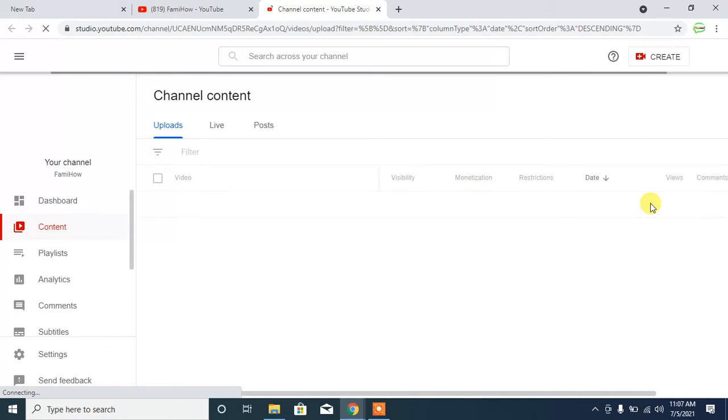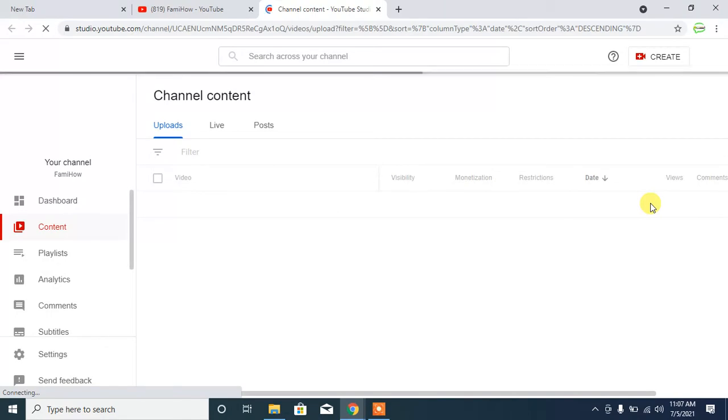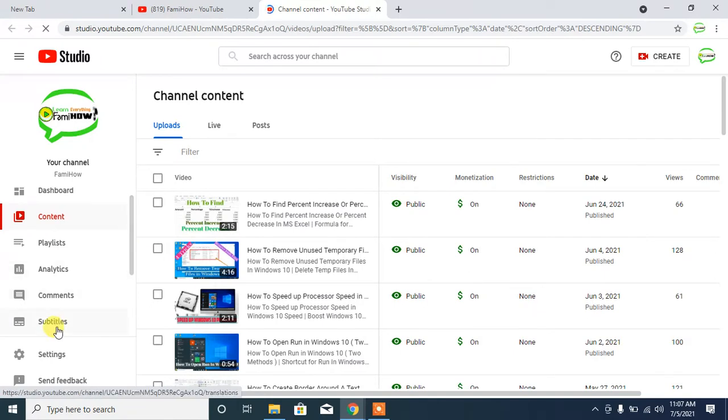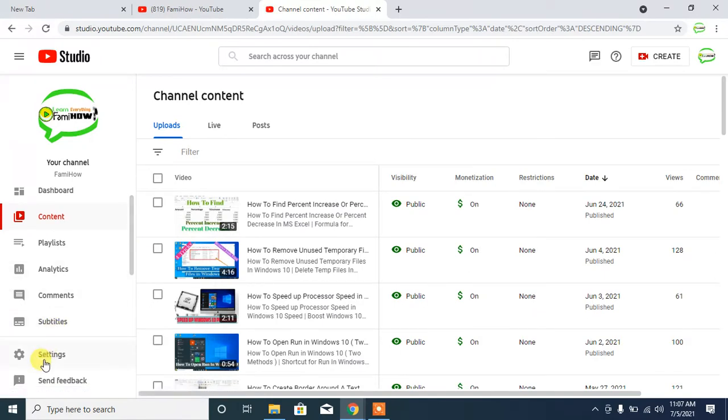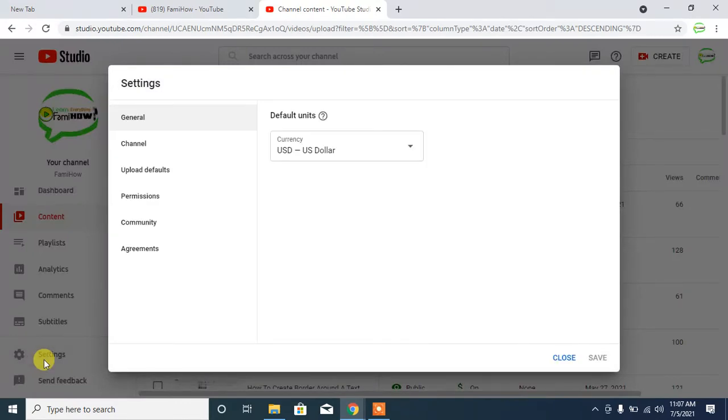The internet speed is slow at the moment. Here at the left side of the screen you can see the option of Settings. Click on Settings, then another window is opened in front of you. From here, select Channel.